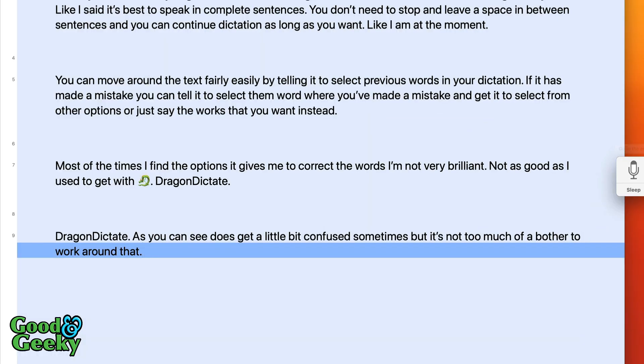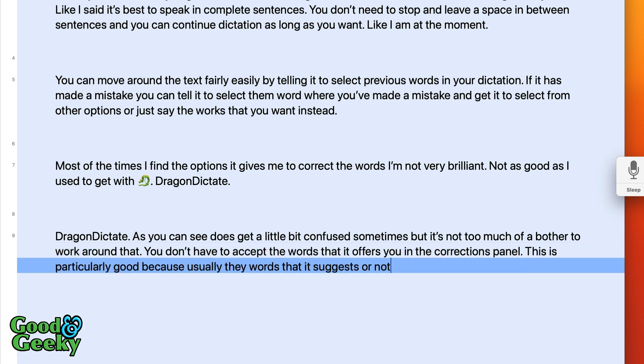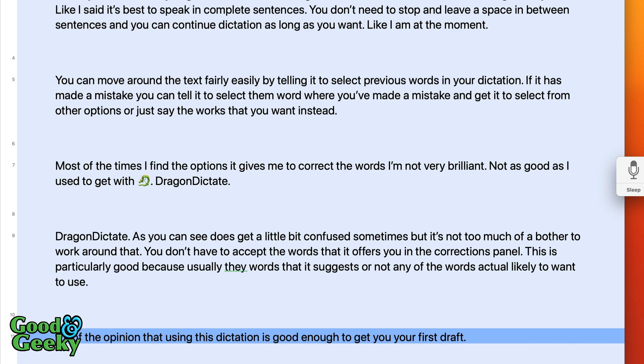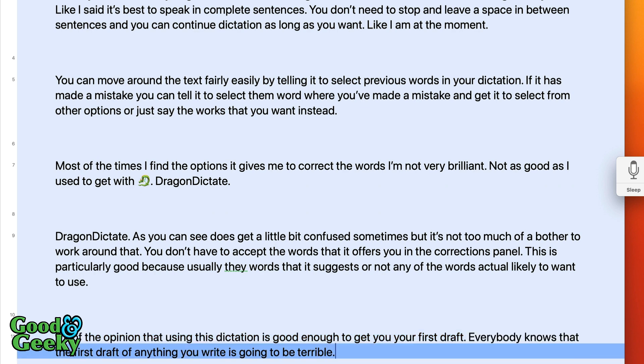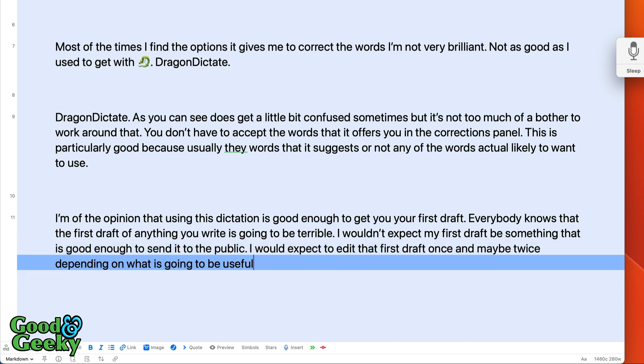You don't have to accept the words that it offers you in the corrections panel full stop. This is particularly good because usually the words that it suggests are not any of the words that you're likely to want to use full stop. I'm of the opinion that using this dictation is good enough to get you your first draft full stop. Everybody knows that the first draft of anything you write is going to be terrible full stop. I wouldn't expect my first draft to be something that is good enough to send out to the public full stop. I would expect to edit that first draft once and maybe twice depending on what it's going to be used for. Select useful. Used for.